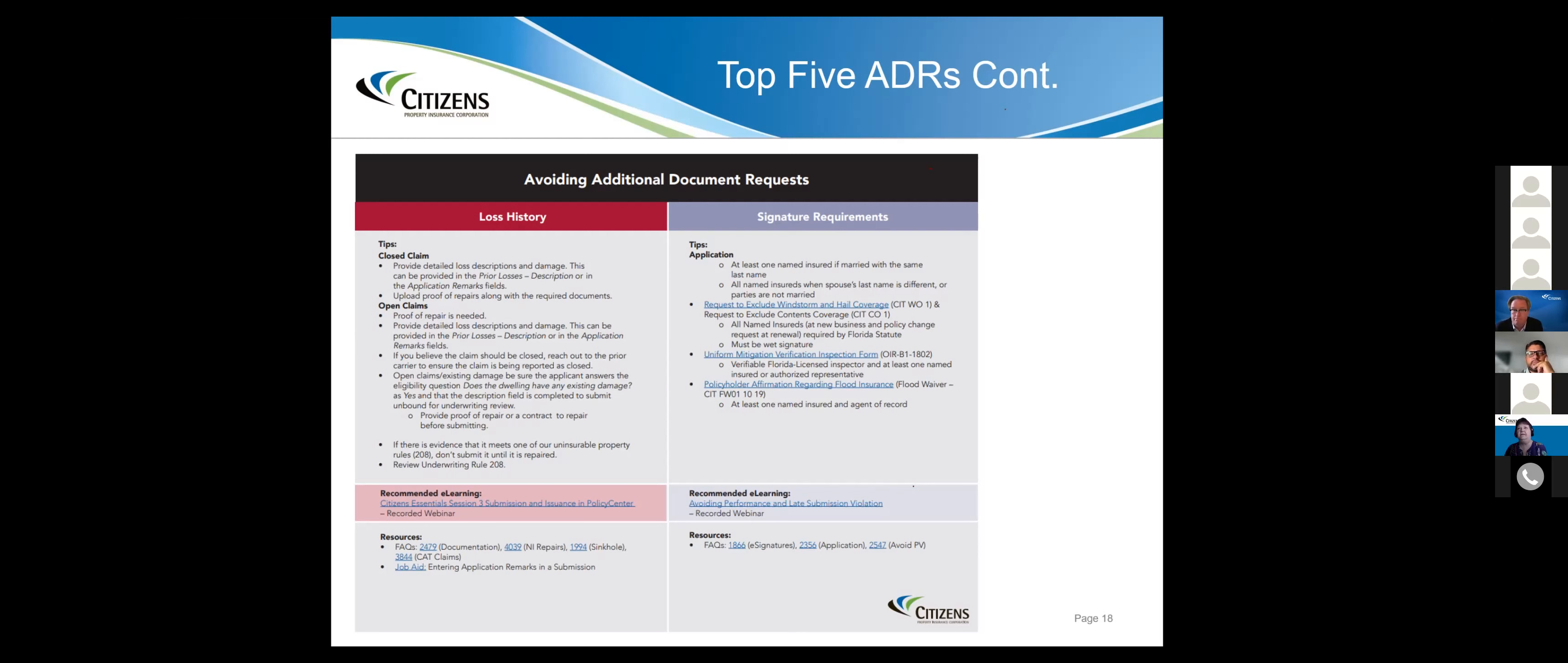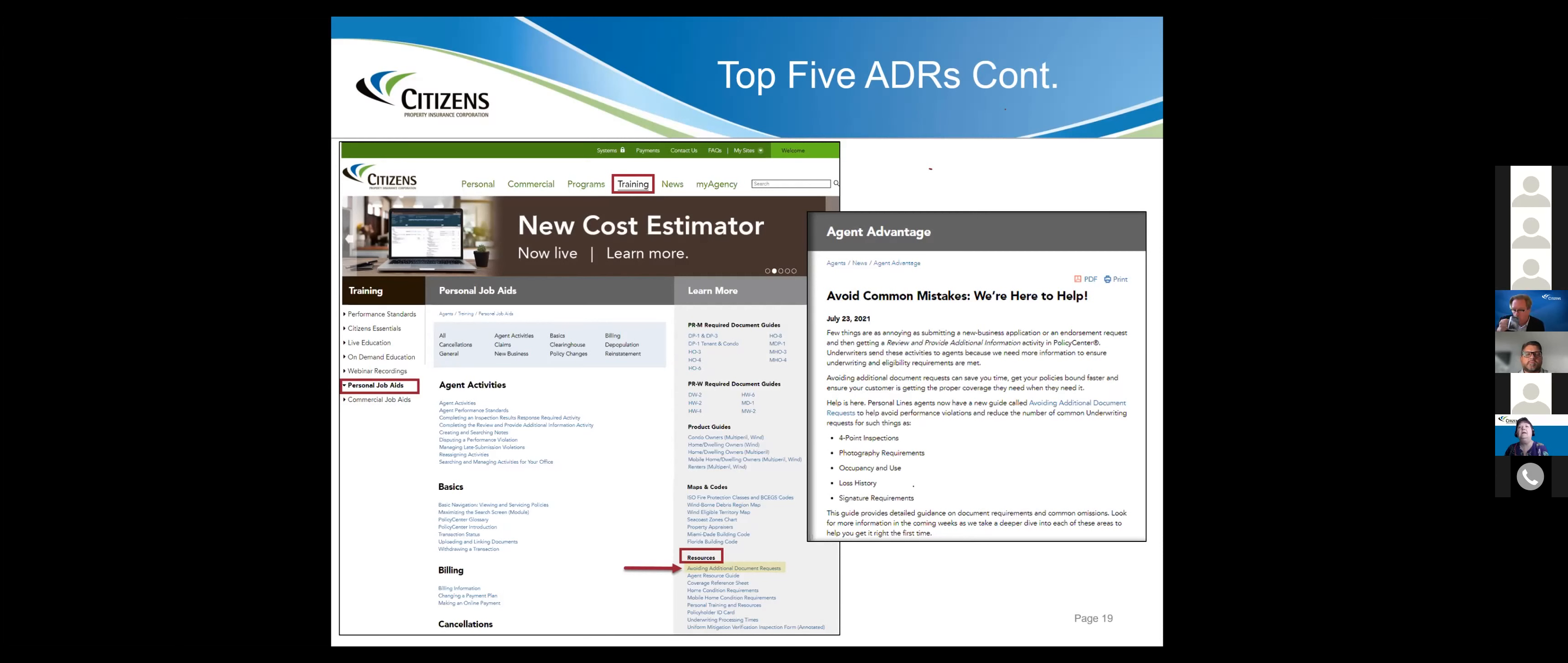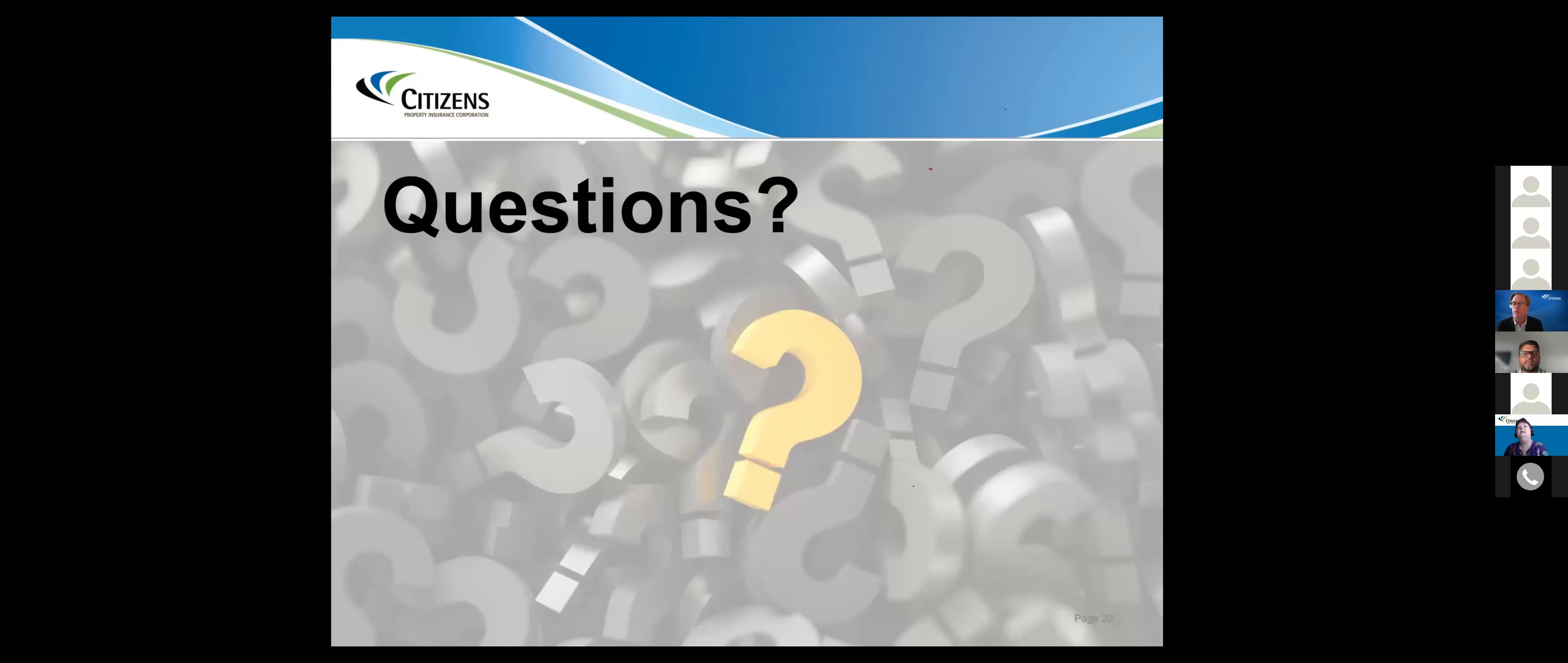This document is designed to give you tips on how to handle things. For example, in loss history, what do you do when it's a closed claim? What do you do when it's an open claim? All these tips really do help you prevent some rework on the back end if you just take a minute to do things on the front end. Please have those wind mitigation forms signed. That is a performance violation.